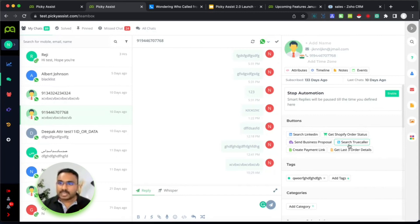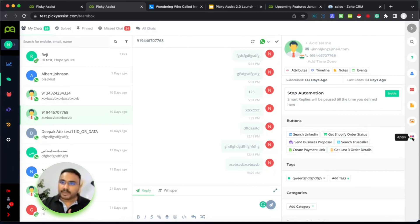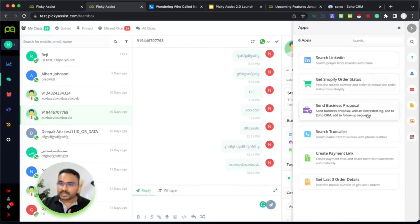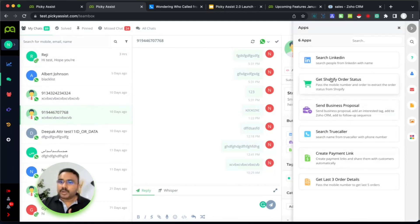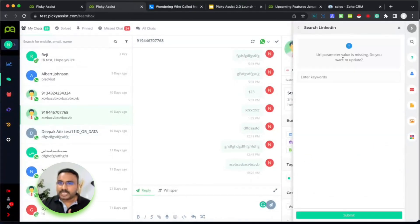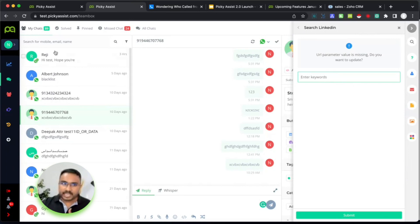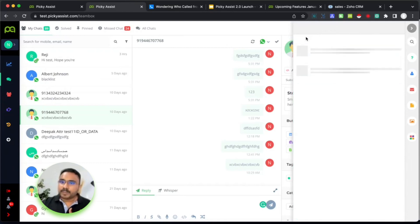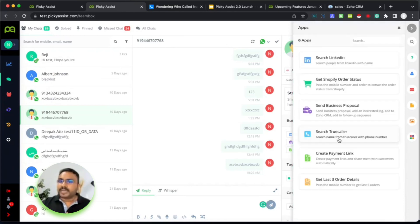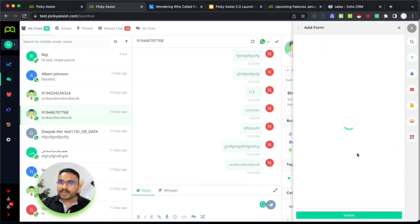Mini app is not only limited to the team box — it is available in your account as a mini app and can be opened from anywhere. If you open it outside of the Picky Assist team box or contact page, we may not be able to know the context. For example, searching LinkedIn — the keyword is not known, so you have to manually fill the keyword. But when opening from the team box, the keyword is mapped as the name and is automatically filled.